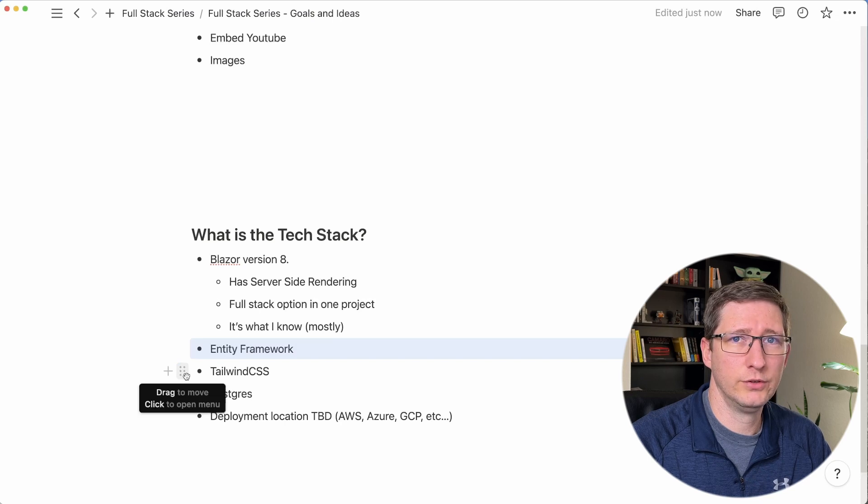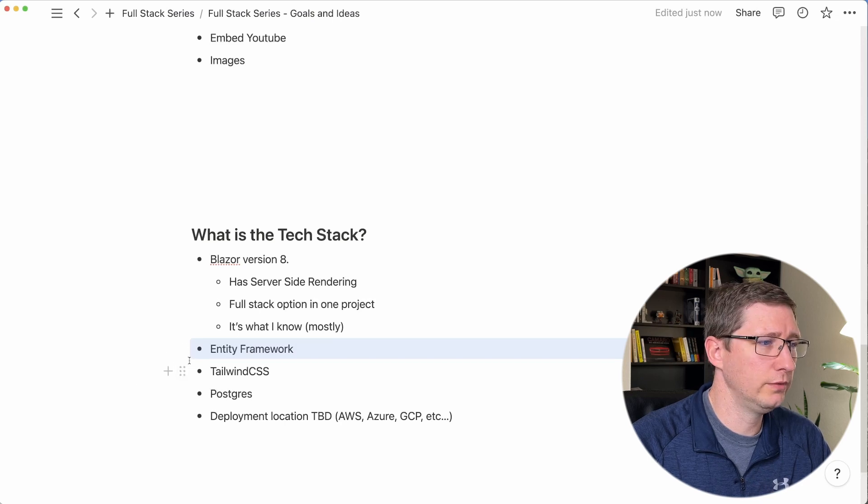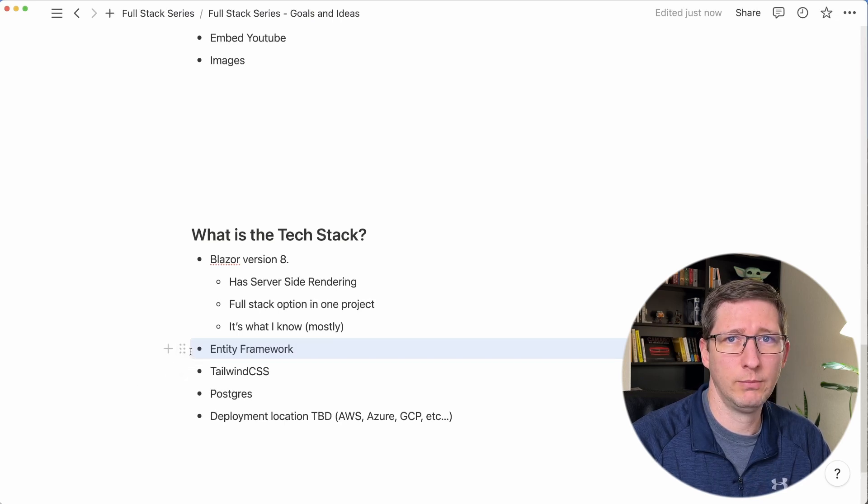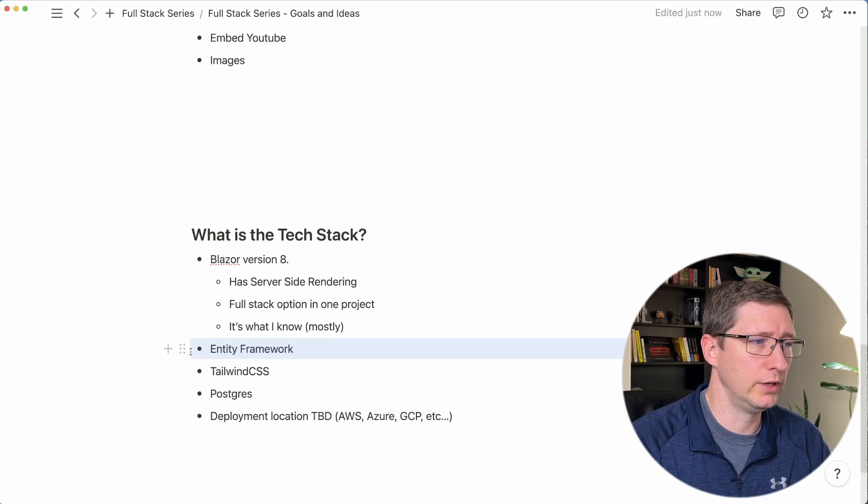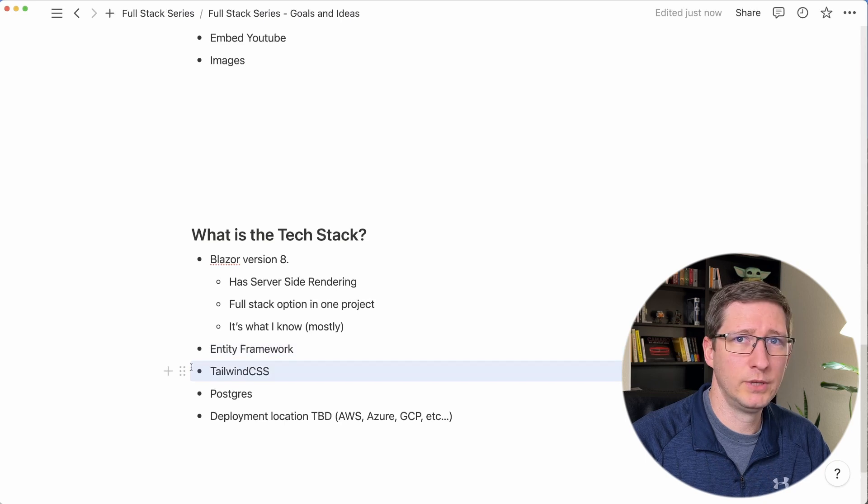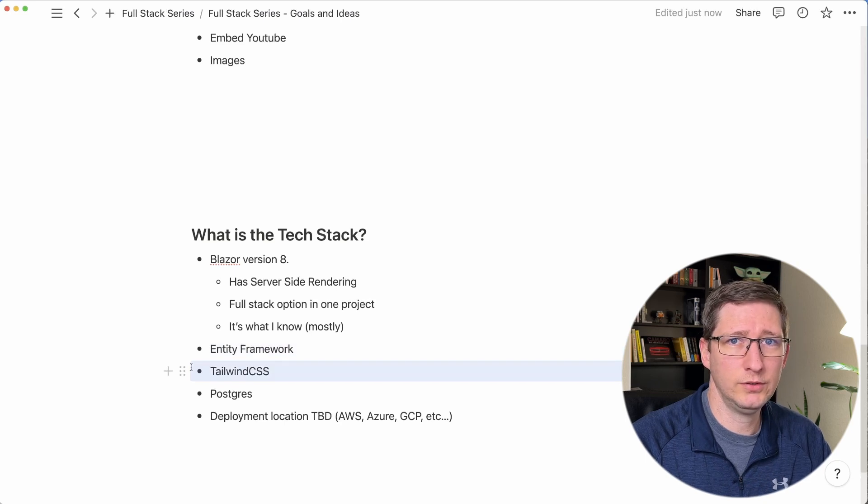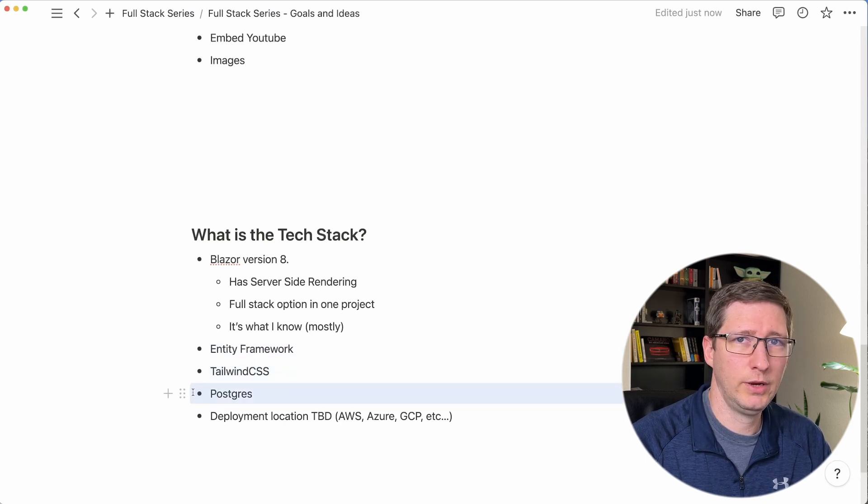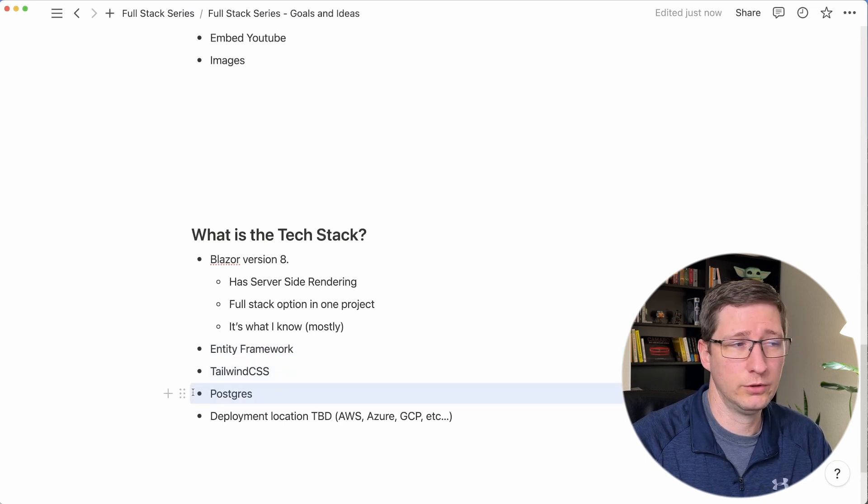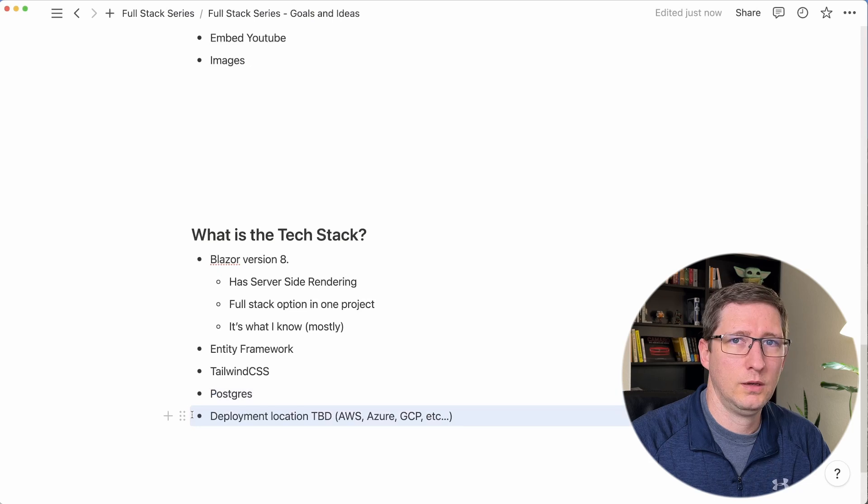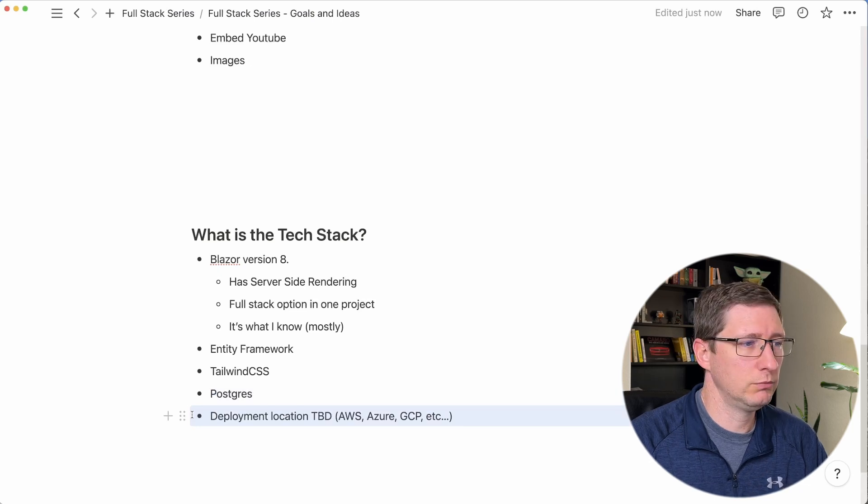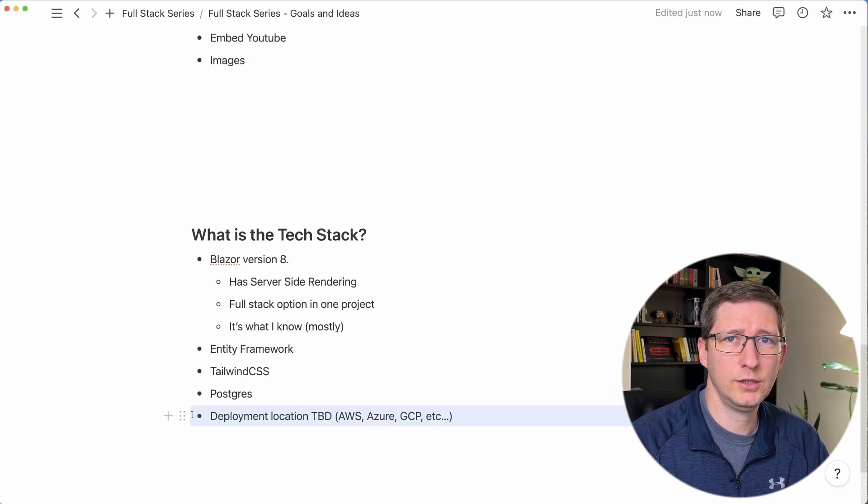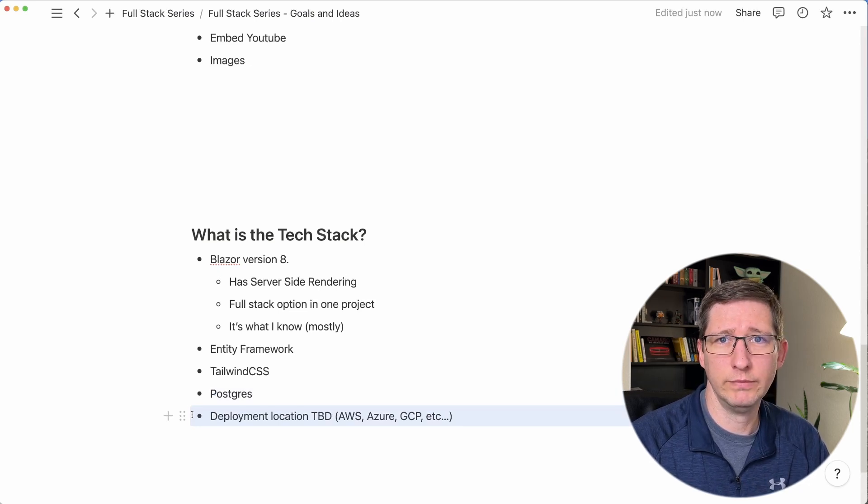And since Blazor is a full stack option, for our back-end code to get stuff from the database we're going to use Entity Framework. I'm a big fan of Tailwind CSS so we're going to use that. For the database I'm going to use Postgres. And I haven't decided for sure where we're going to deploy this, but it's most likely going to be a very small or even free virtual machine.